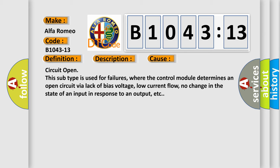This diagnostic error occurs most often in these cases: Circuit open. This subtype is used for failures where the control module determines an open circuit via lack of bias voltage, low current flow, no change in the state of an input in response to an output, etc.